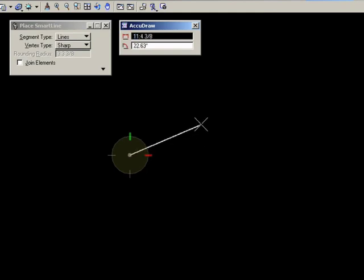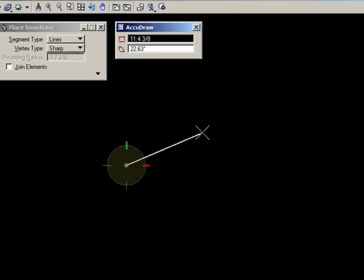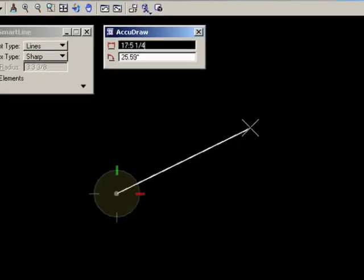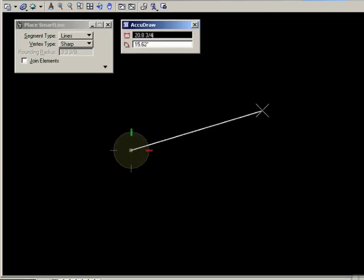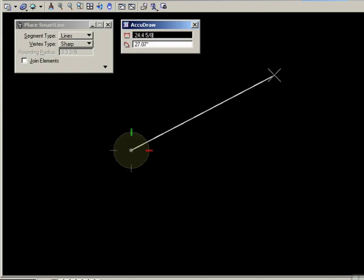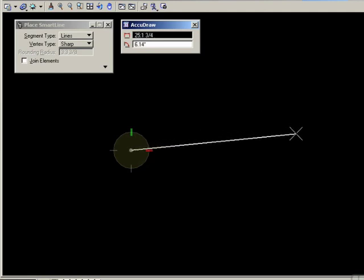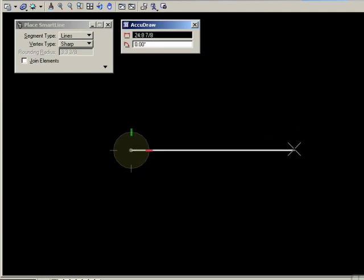Switch to the polar compass. Exactly the same action is happening here, except that if you look at the AccuDraw window, you'll see now we have different dimensional inputs. The top one is a length and the bottom one is an angle. So now as I drag my cursor around, I'm seeing the physical length of the line that I'm dragging, which is offset from the first data point, and the angle from zero, which is the x-axis.